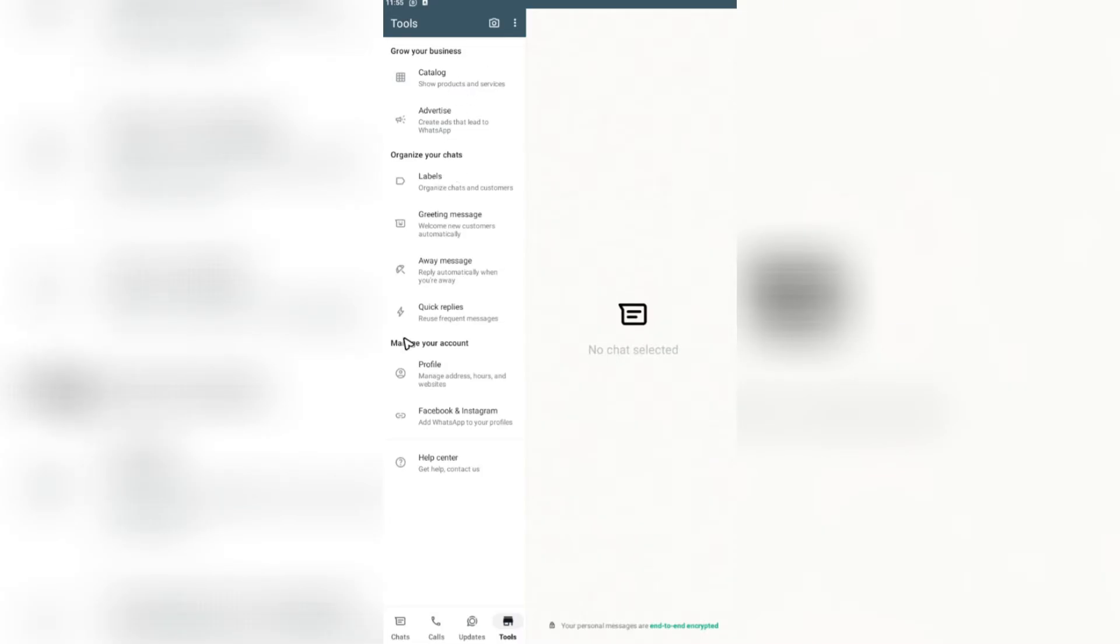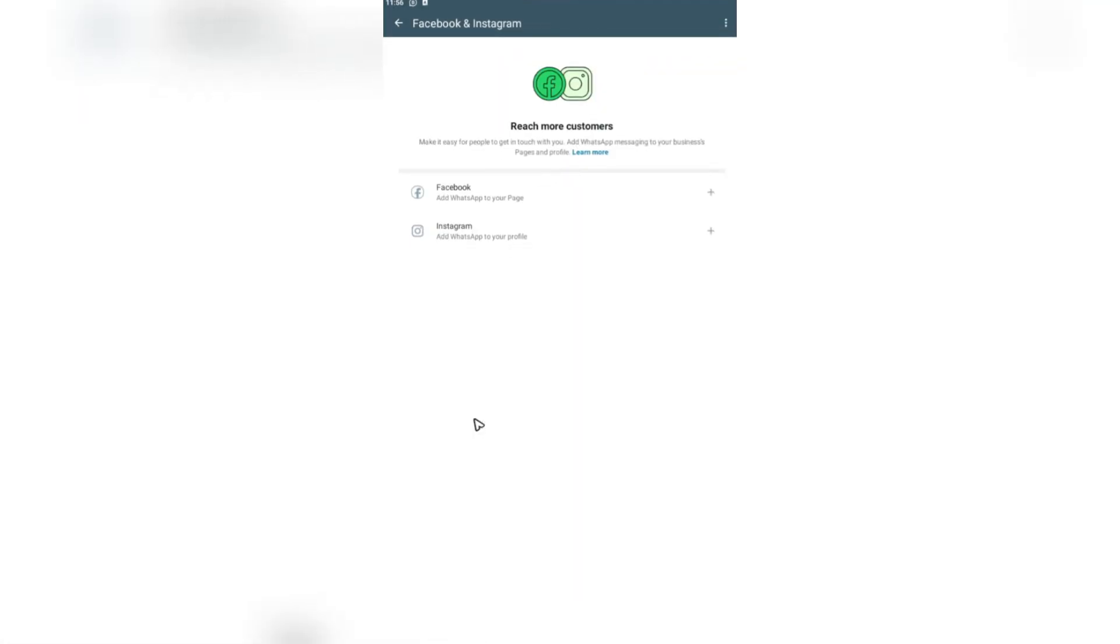There are a lot of sections right here: Grow Your Business, Organize Your Chats, and Manage Your Account. In Manage Your Account, go ahead and look for Facebook and Instagram. Once you see this, just go ahead and tap on it.